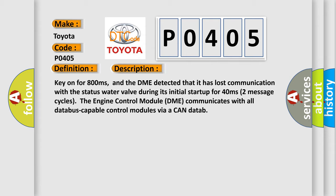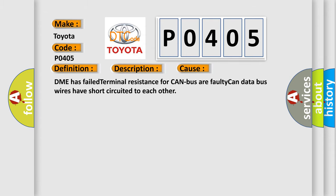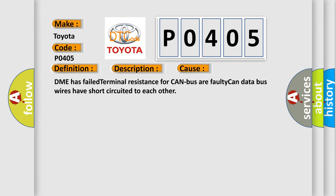This diagnostic error occurs most often in these cases: DME has failed terminal resistance for CAN bus, or faulty CAN data bus wires have short-circuited to each other.